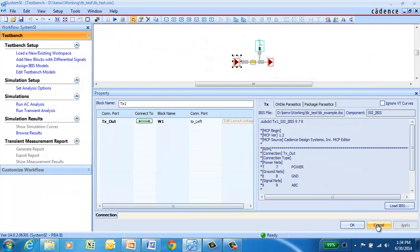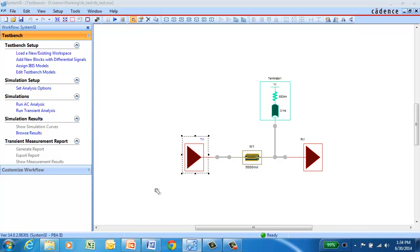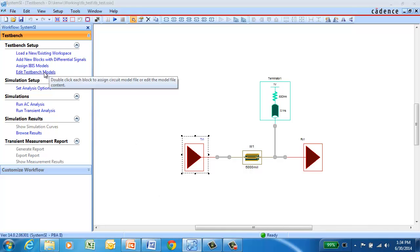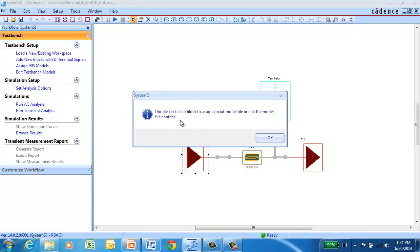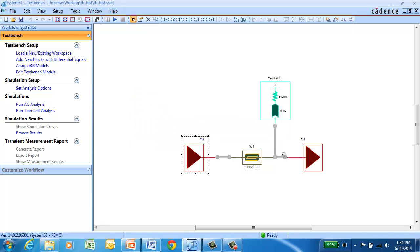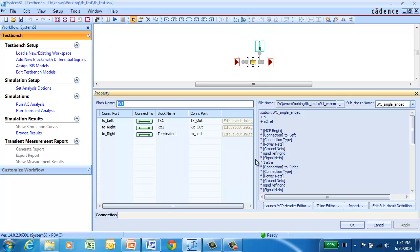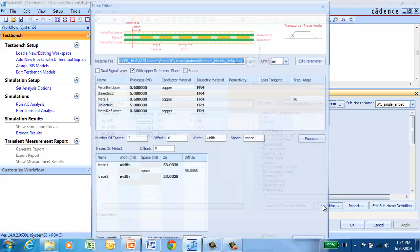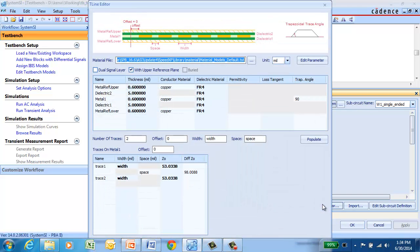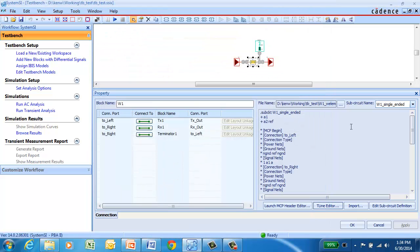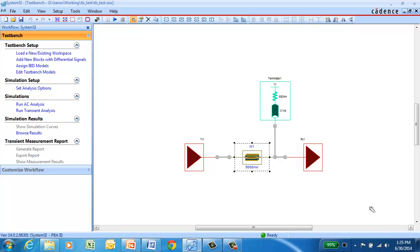The next step would be to edit the interconnect models along the way between the transmitter and receiver. So here we have one trace model in the topology. If you double-click that, you can launch the T-line editor and make modifications to the stack-up or any of the parameters in this particular model. And to complete this, we've got the pull-up termination at the far end.